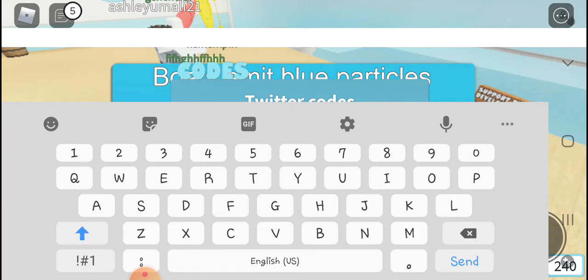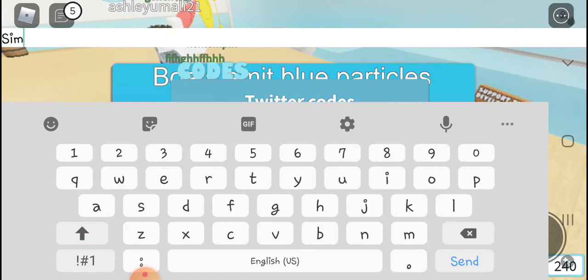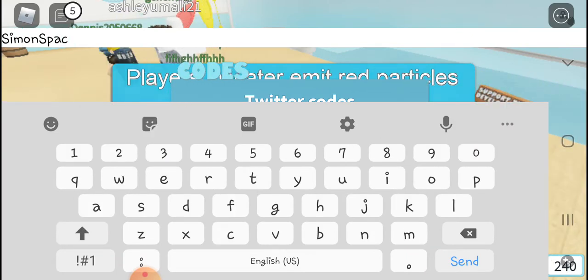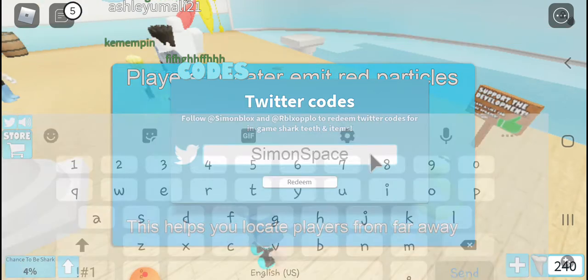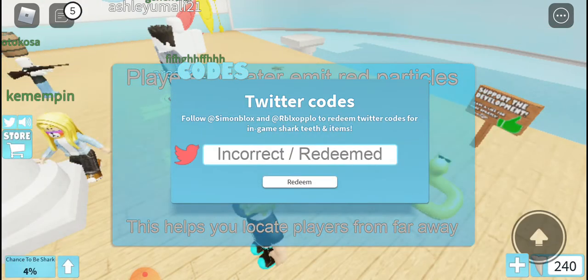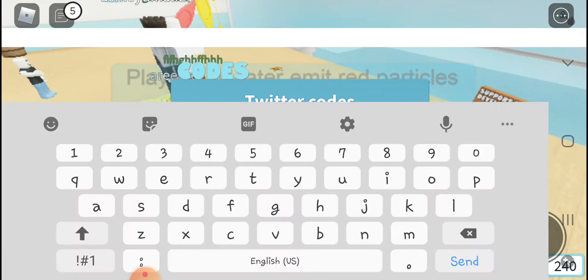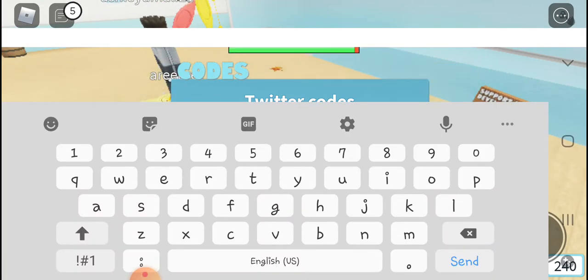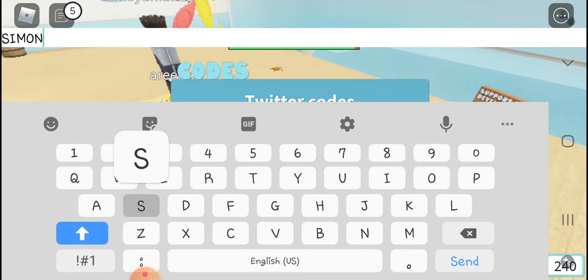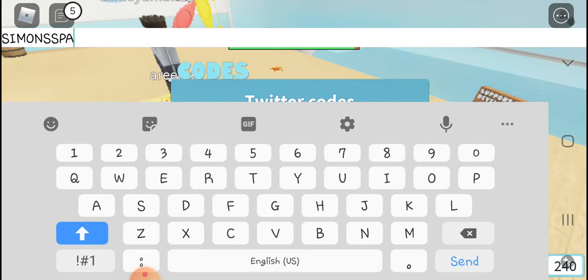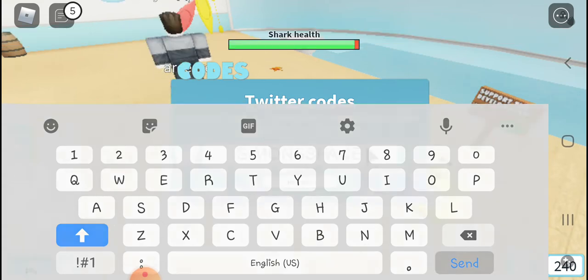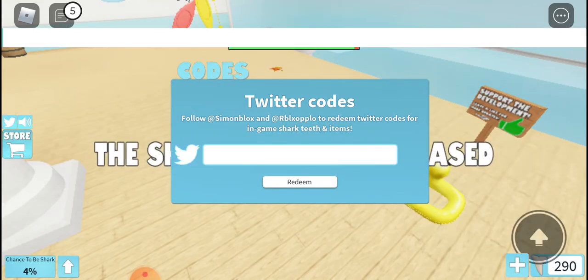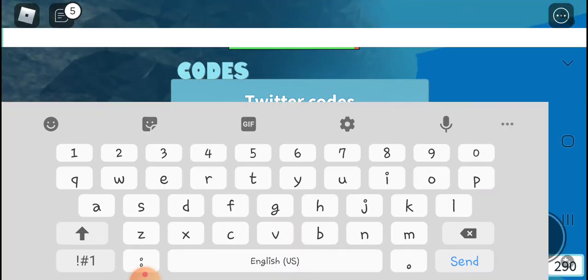Then next one is Simon, which pays for even more shark feet. There we go.